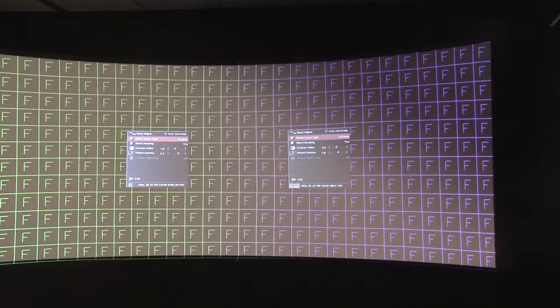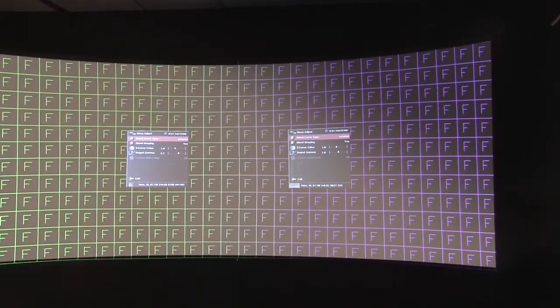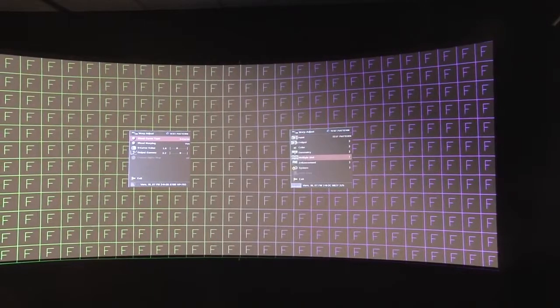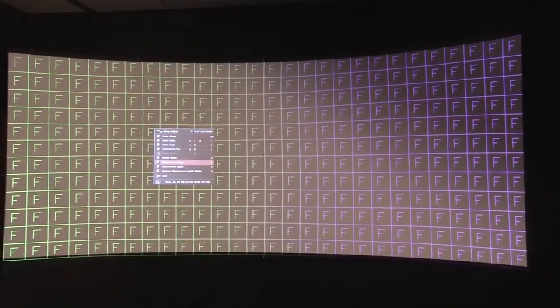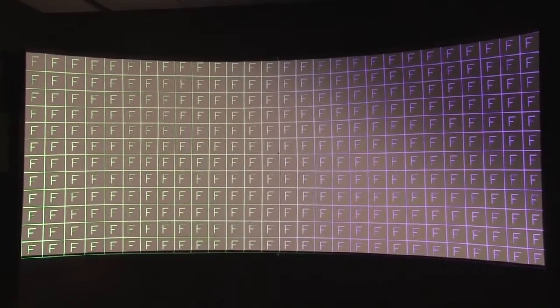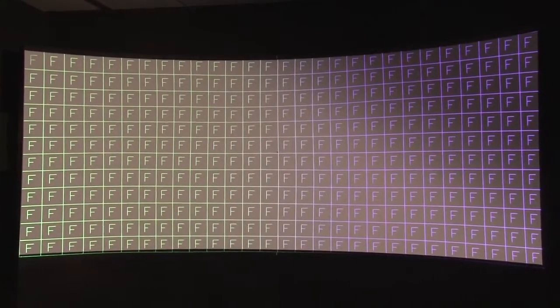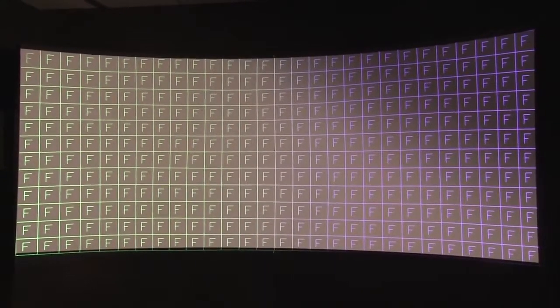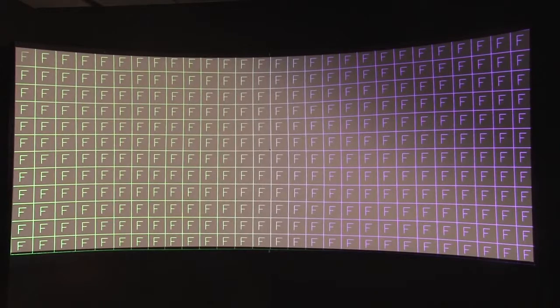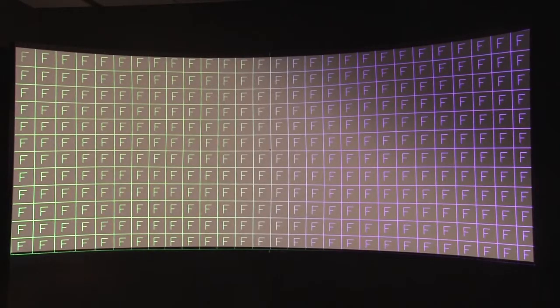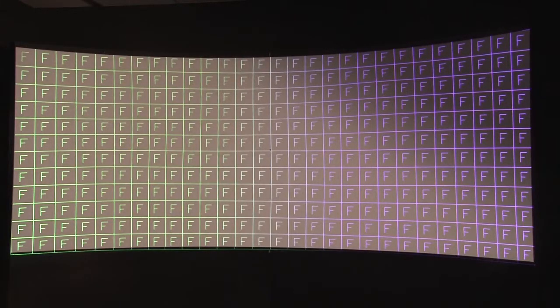So if we now come out of those menus, you can see we have a single image on screen which is blended together and you can see the color change is progressive as the blend blends the content from each projector.